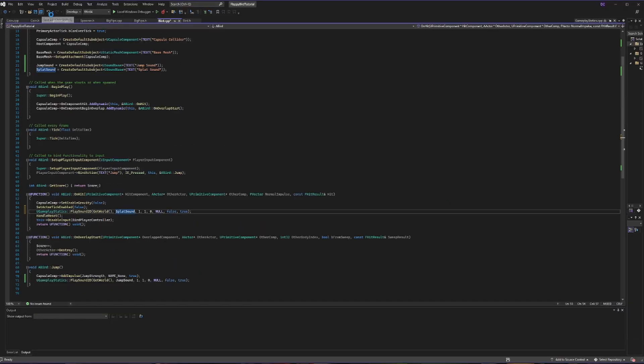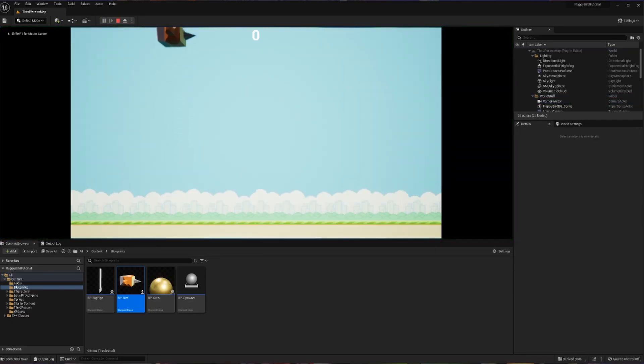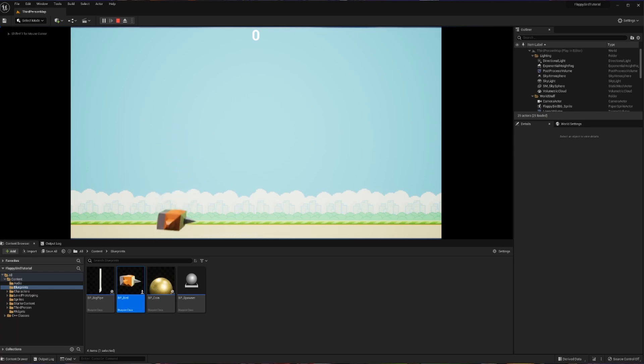So now let's save once more and compile, and if I close out of that and hit play I'm just going to hit the top and we can hear that nice big grunt.